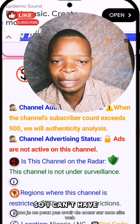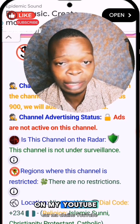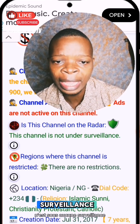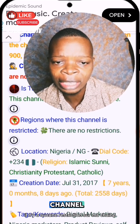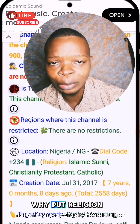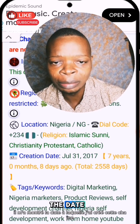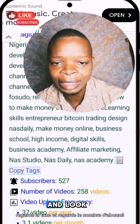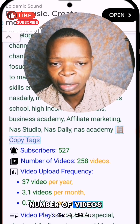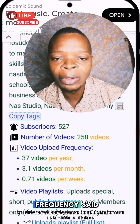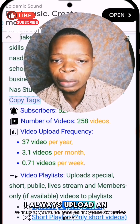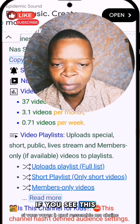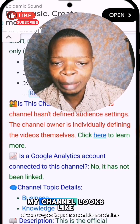Because my channel is not yet monetized, it notes that. It's saying my channel is good to go — it's not under any surveillance, there's no restriction on my channel. It has shown the channel location, creation date, tags, number of subscribers, number of videos uploaded, and video upload frequency — an average of 37 videos per year.